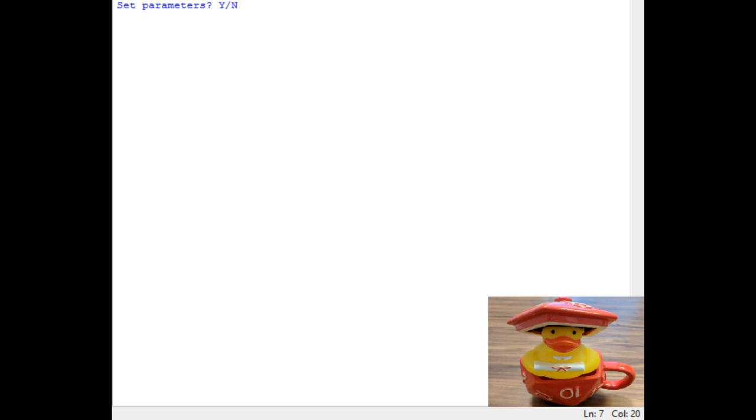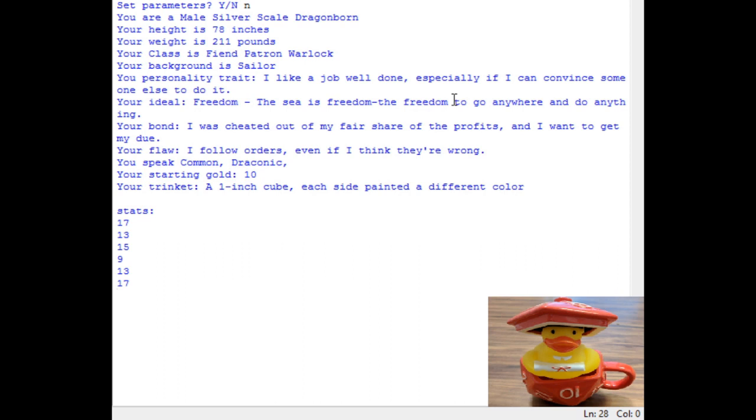Okay everyone, this is what this program looks like when it is running. Set parameters, I'm going to say no at first, so that way you can see what this looks like just shooting one out. Okay, so this is everything that it gives you. You are a male silverscale dragonborn, 78 inches tall, 211 pounds. Class is fiend patron warlock, and background is a sailor.